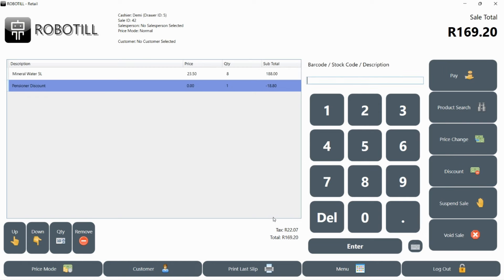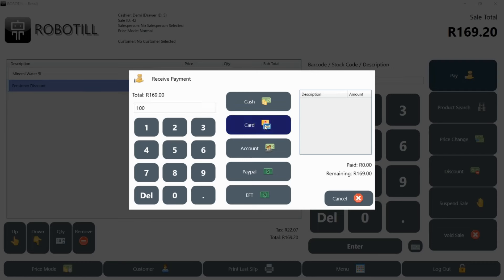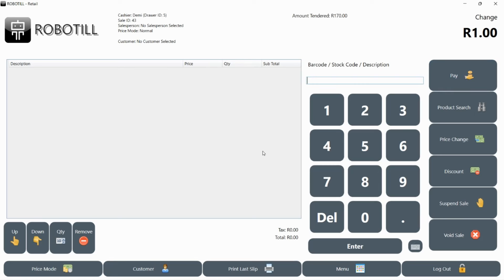There might be customers that want to split a payment. They might want to pay a portion with a card and the rest with cash or maybe pay with two different cards. Enter the first amount and select the payment option. The pay screen will stay open and show the amount that still needs to be paid. Enter the next amount. Once the full amount is paid, the pay screen will close and show the amount of change you need to give.